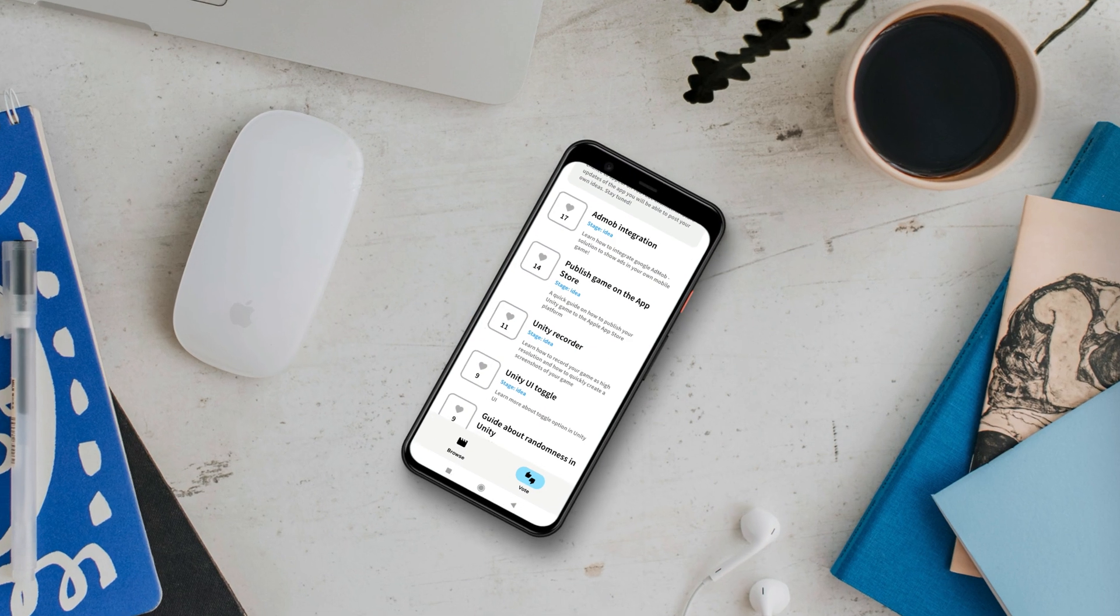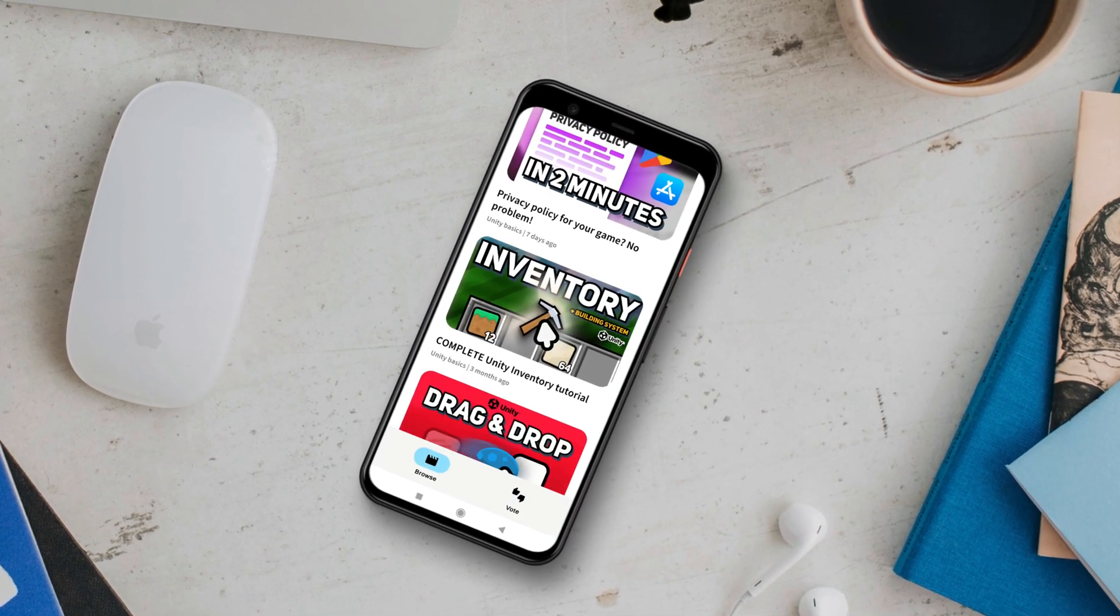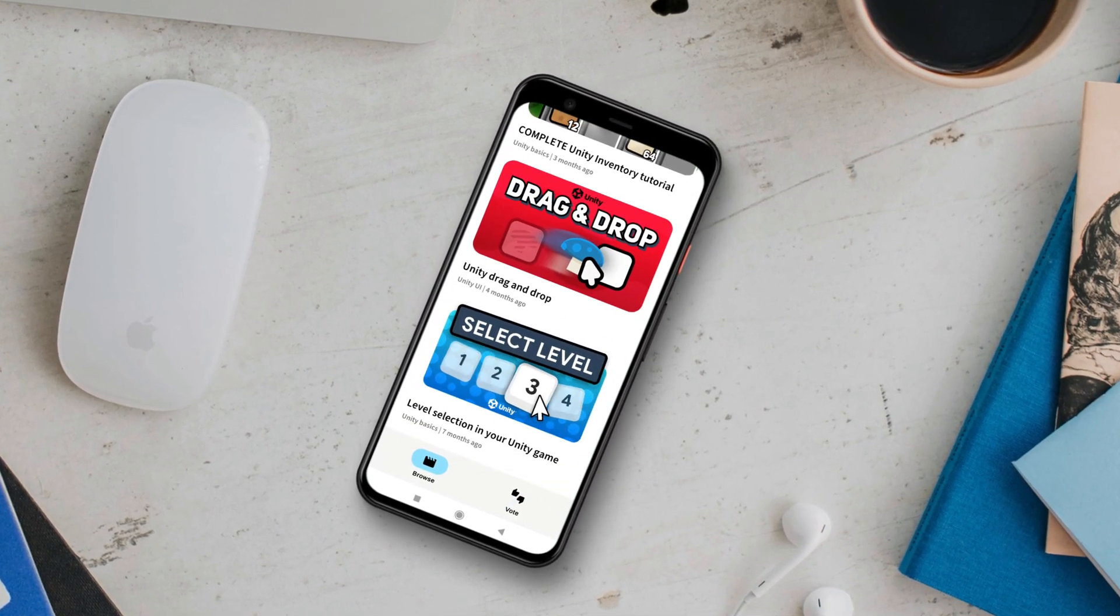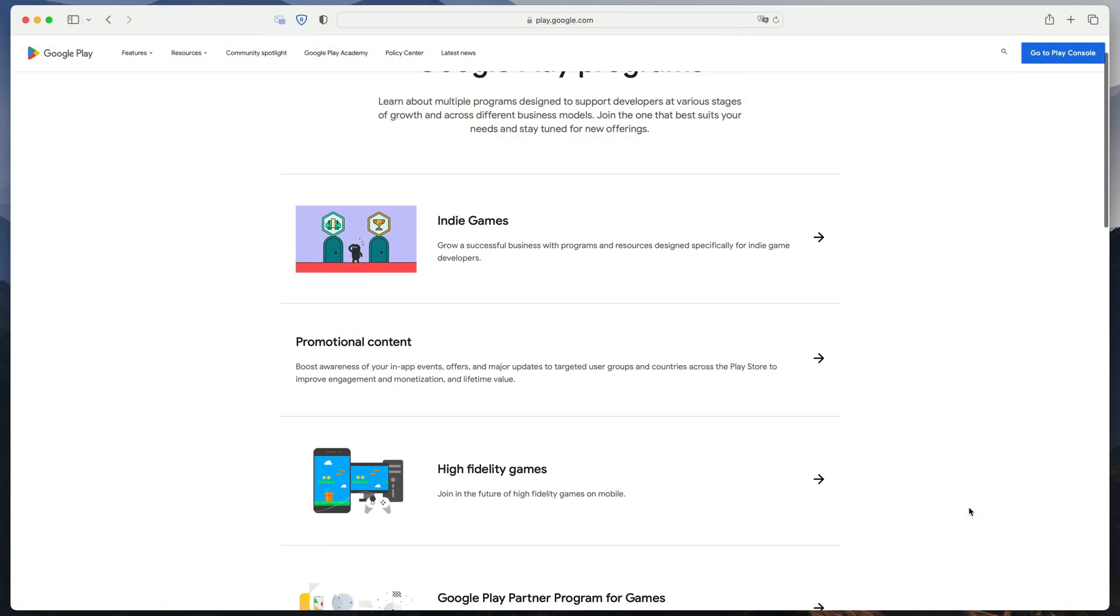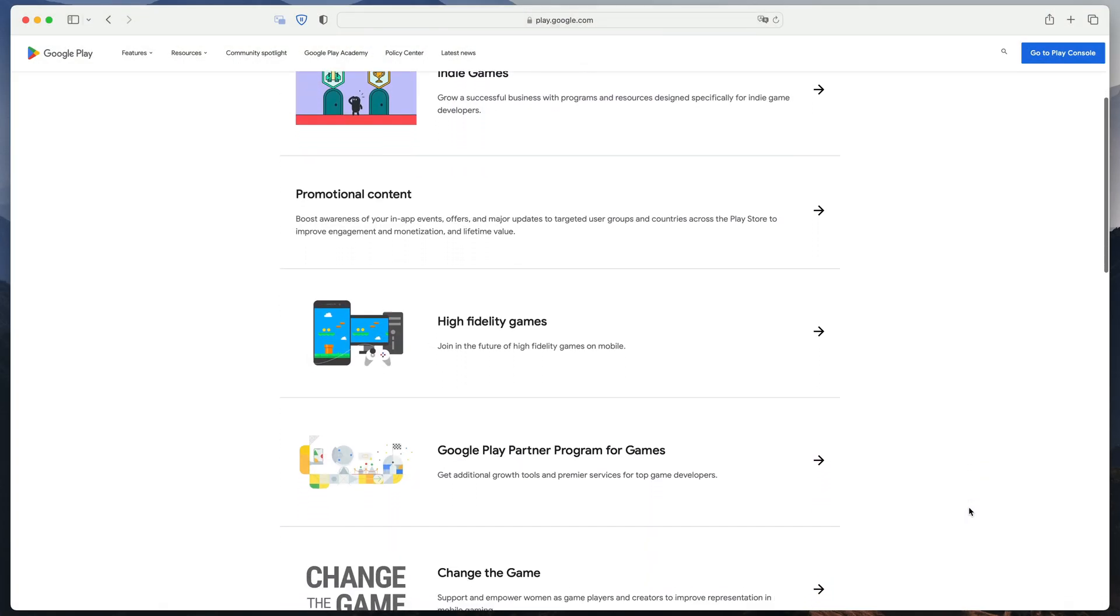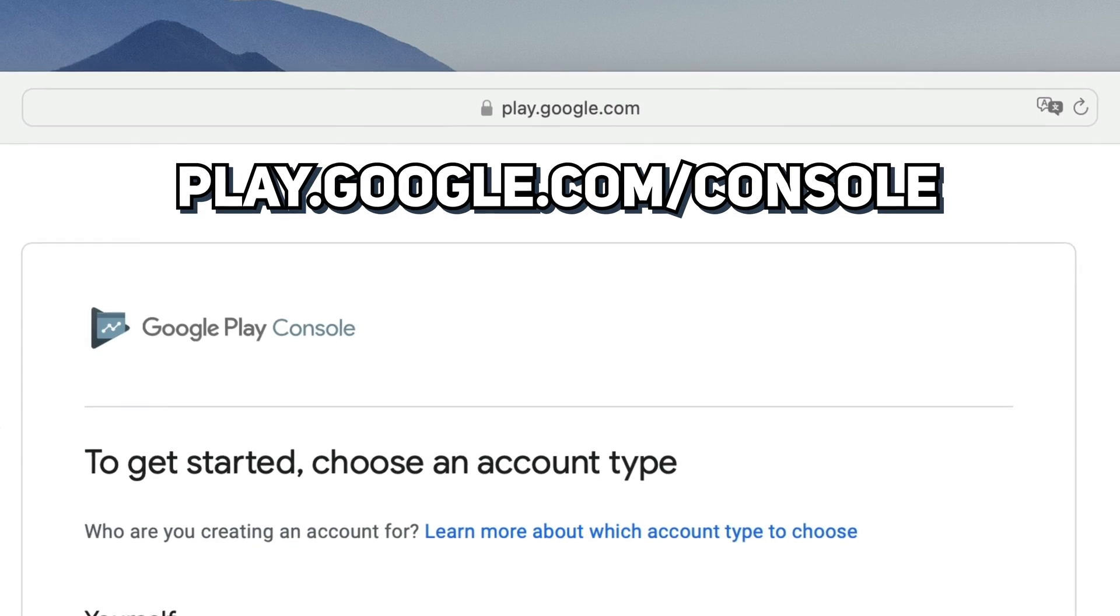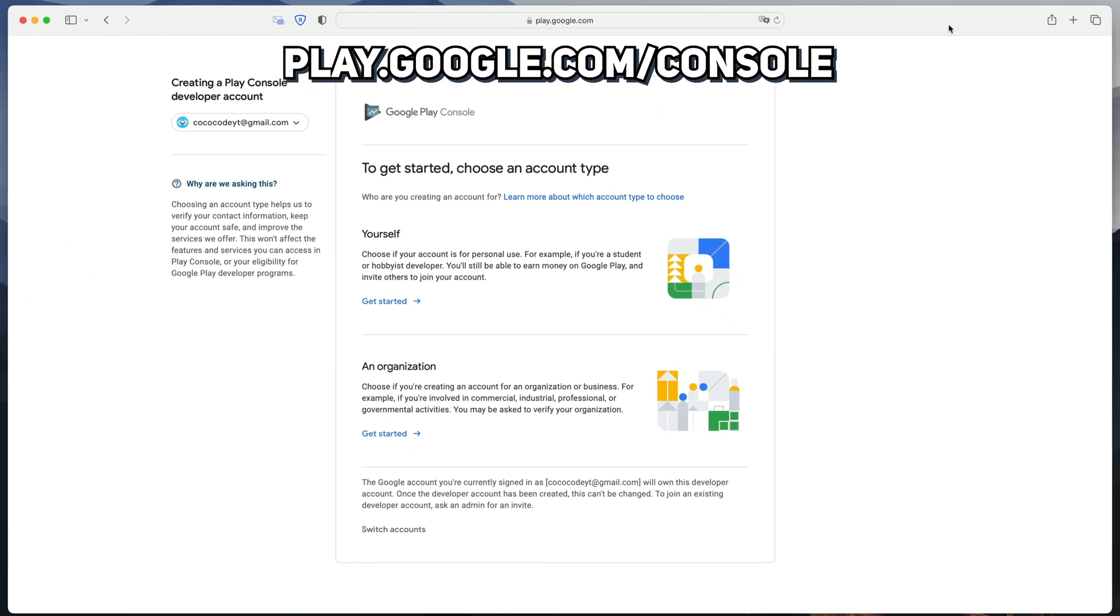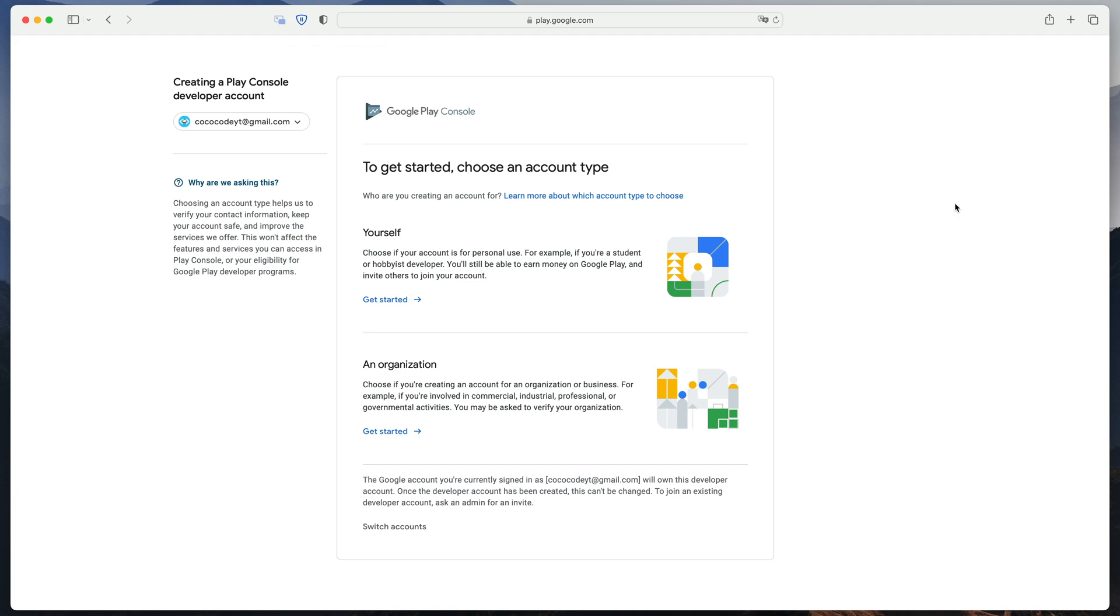Today we'll be publishing CocoDub where you can vote for future videos and browse tutorials. Let's start by creating your Google Play developer account. Go to play.google.com/console. You can also find the link under the like button and start your registration process.